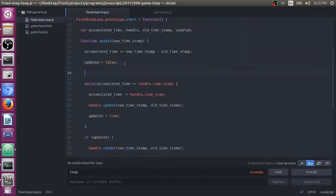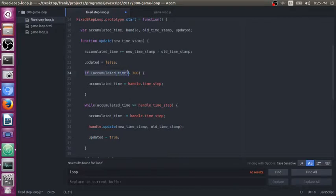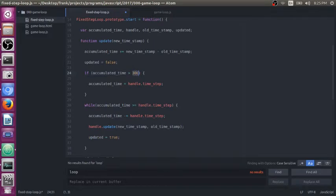So in order to stop that, what we do is we just come in here and we have this code right here. What this does is it just says if the amount of time that's passed since the last time your game executed or the last time your loop ran, which is right before you close the window, is greater than a certain amount of milliseconds.